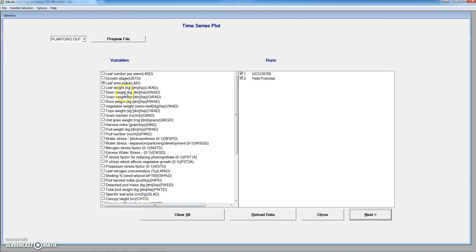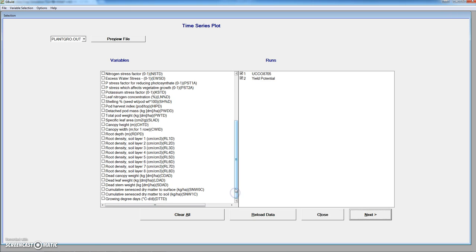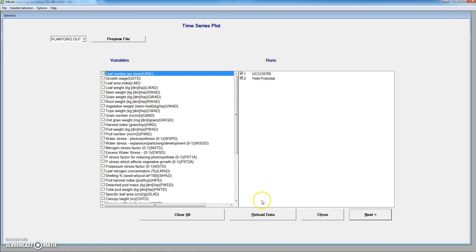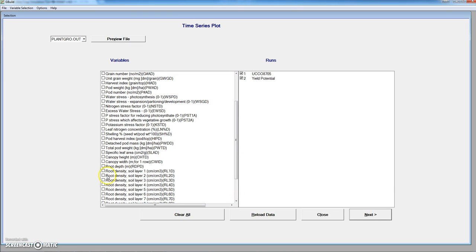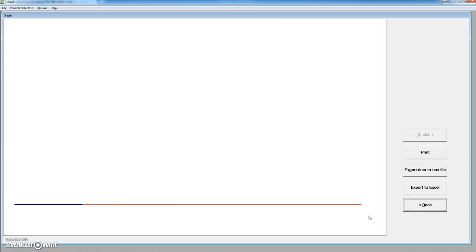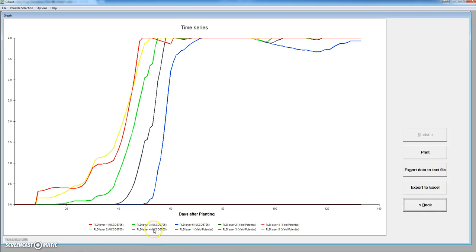We have many other variables that we can plot. For instance, the root density. We remove the leaf area index and let's have a look at the root density for the five first layers. The red one would be for layer one in the simulation. For the potential conditions there would be a small variation, and for other layers there is no difference between the two simulations.